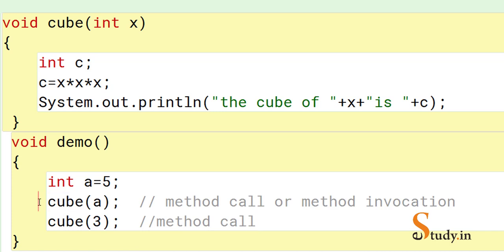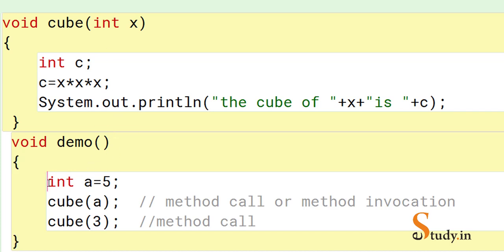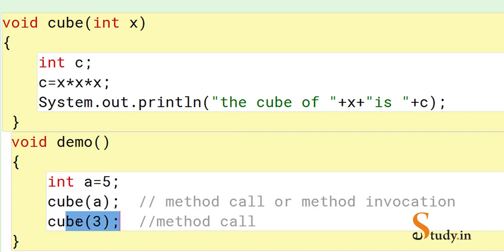Since cube receives one int parameter, we pass one int argument. When we call 'cube(a)', control transfers to the cube method, the value of a goes into x, it computes the cube and prints it, then control returns to the statement immediately following the method call. In the second call 'cube(3)', the value of x becomes 3 and it computes the cube of 3.